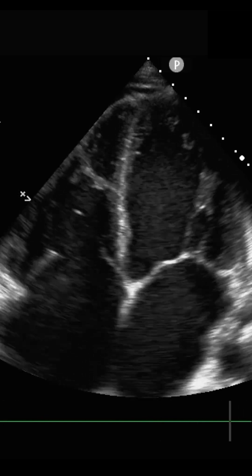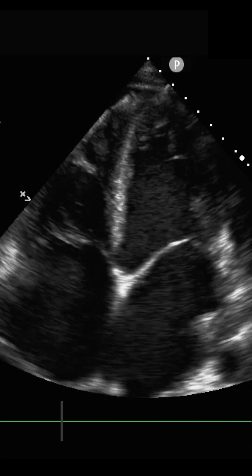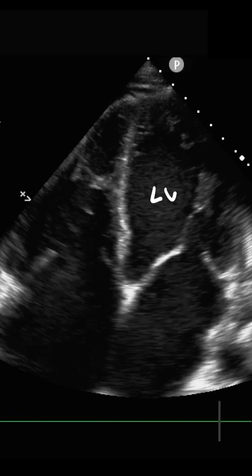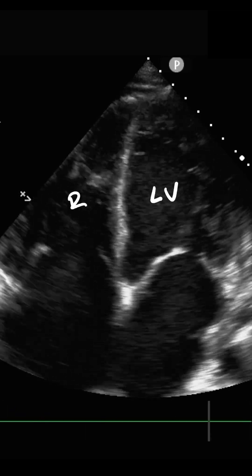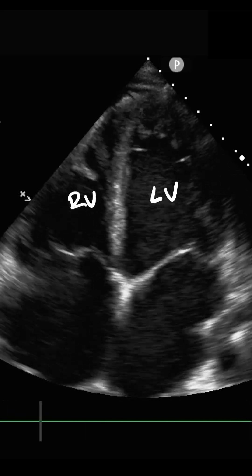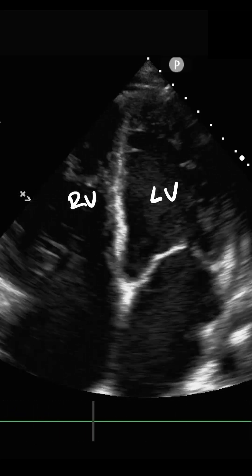There are several different ways which we can identify the left ventricle, which is what we see right here, from the right ventricle, which is what we see right here.